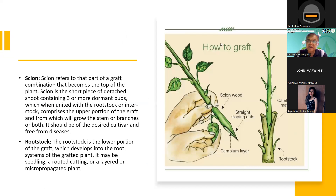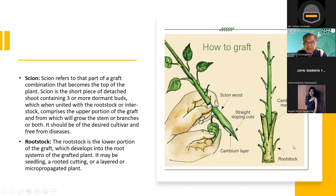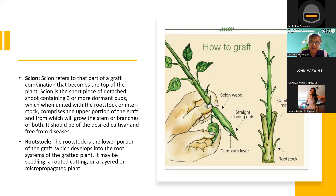So paano mag-graft? You can see here — basically, if you have a scion, that scion will be connected to the rootstock; they are termed as the basic technique. The way you cut, the way you slip, where you place it on the rootstock — those are the techniques. The basic fundamental of grafting is just one: the cambium layer of both must make contact. Pag nagka-contact yun, chances are merong union na mangyayari. If they don't make contact, we will also talk about what are the causes of failure.